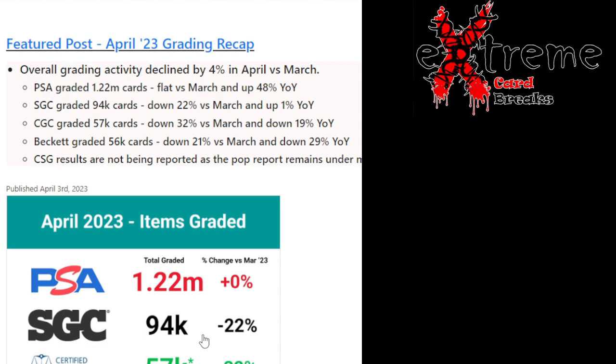But overall some big numbers graded for the month of April. I mean 1.22 million. SGC was down 57,000. They were down. It's going to happen where grading companies aren't going to always be in the positive or close to breaking even each month. It's going to depend on specials, deals, et cetera out there going on.